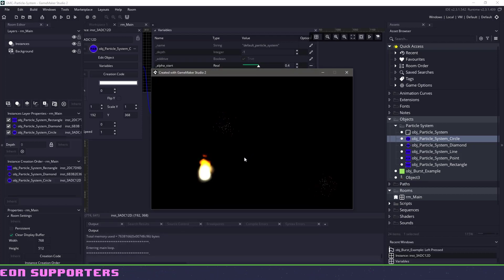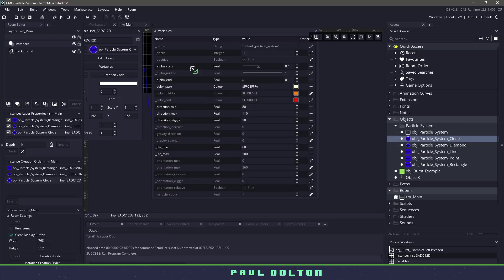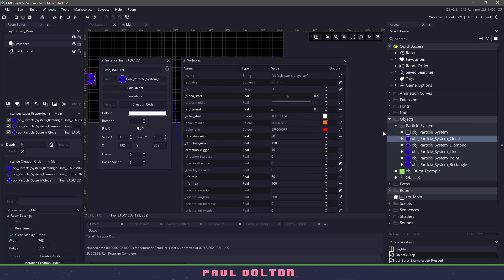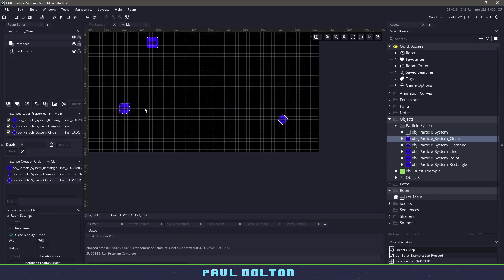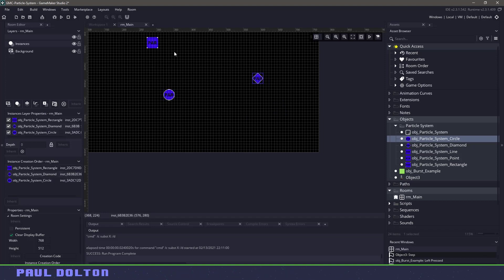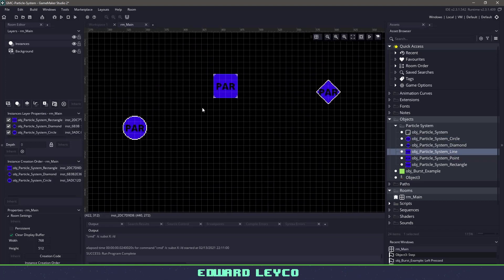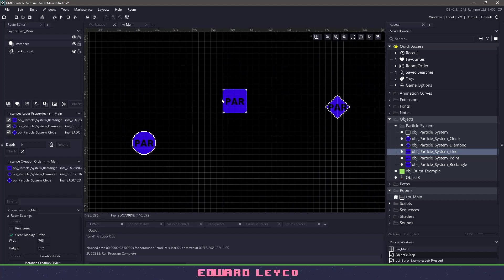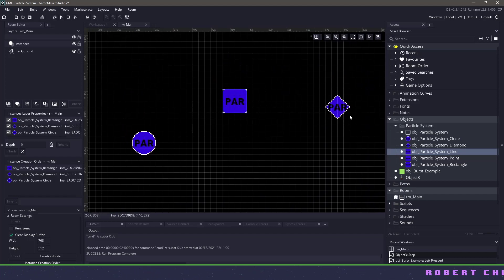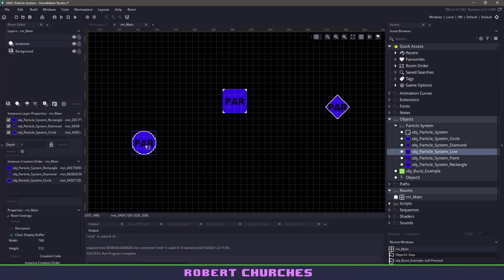Okay, so the next thing we want to do is take a look at the different things that we can do here. So you can see that we have a circle, we have a diamond, we also have a rectangle, we have point and line. So what these are referring to is you can see the little white outline here. So this is going to be the emitter that we are going to be using.